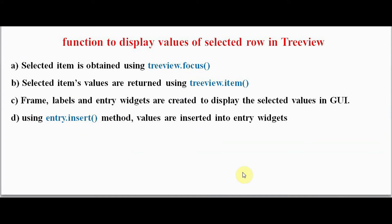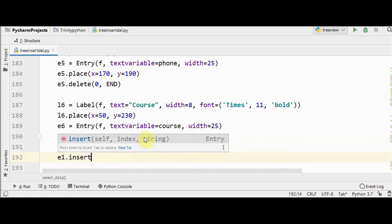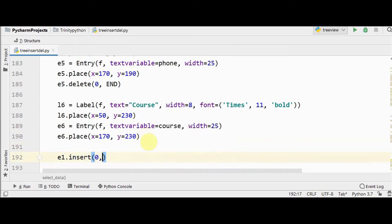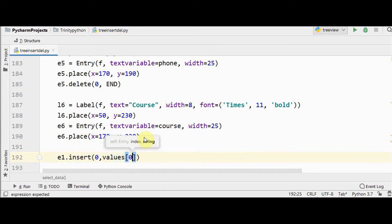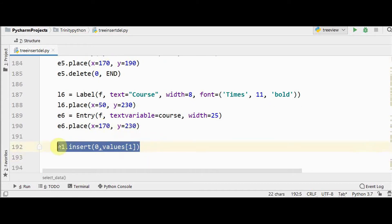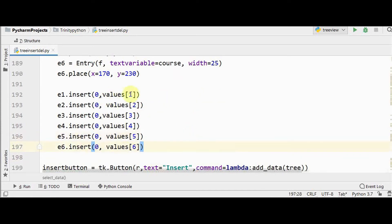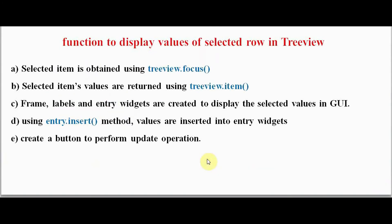Using the `insert` method for entry widgets, the values obtained from the selected row are inserted into the entry widgets. For example, `c1.insert(0, values[1])` for student name — since student ID is auto-incremented and not user-editable, we start from `values[1]`. We do this similarly for all six entry widgets.